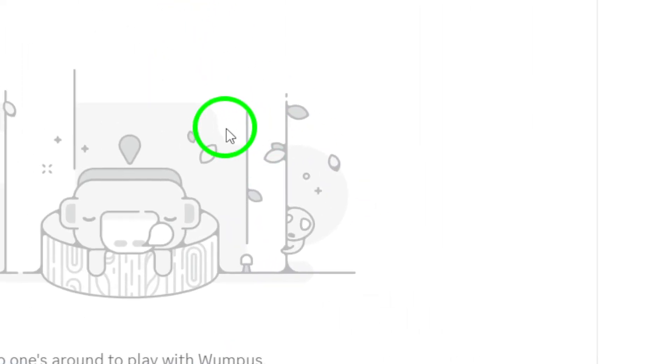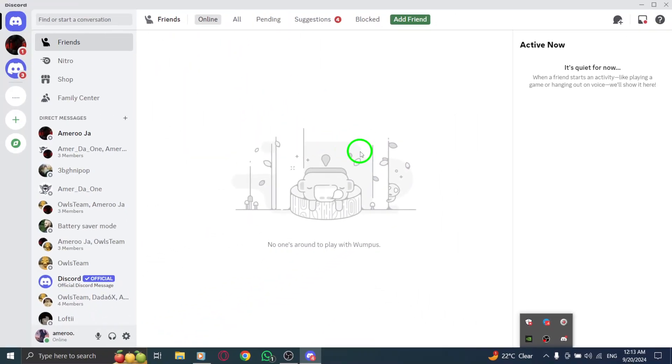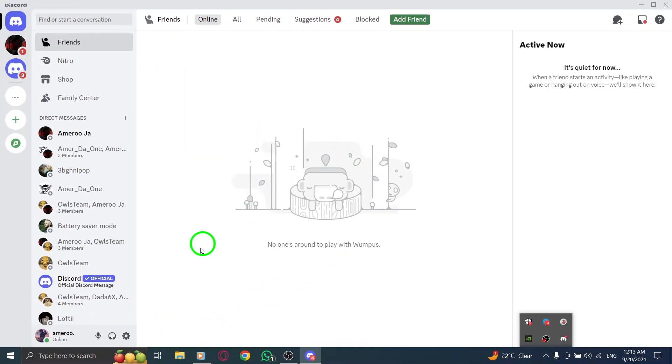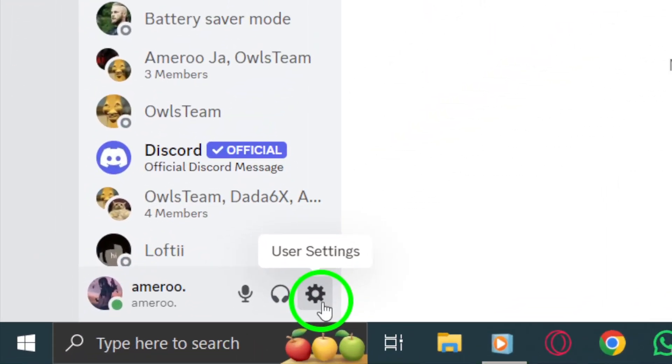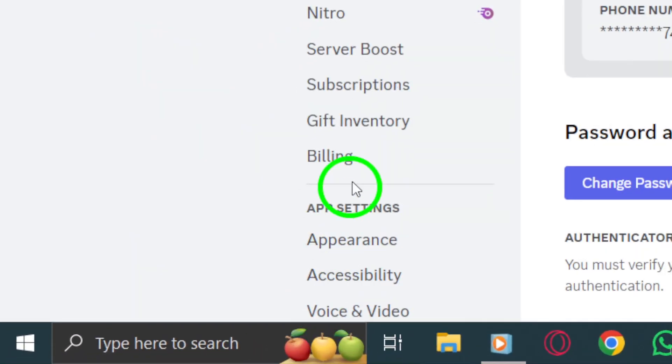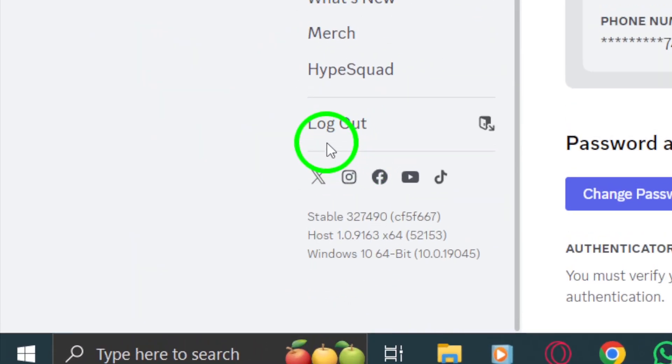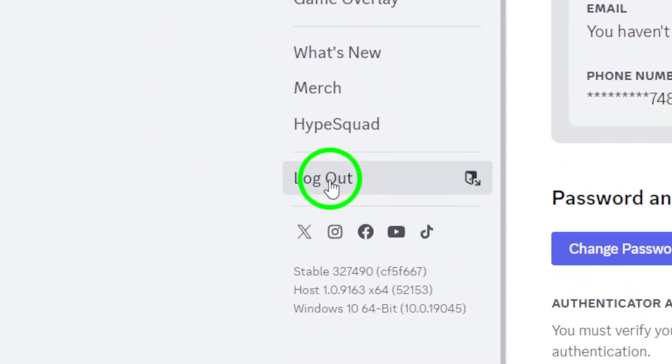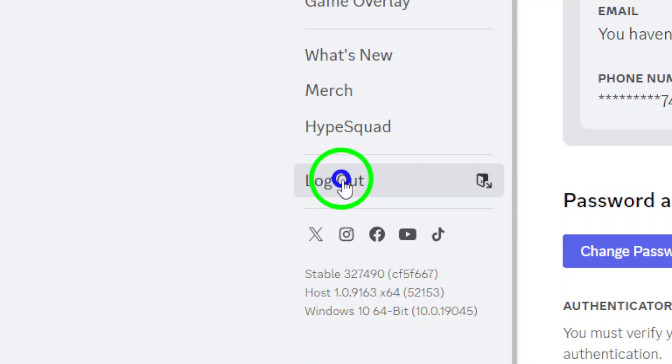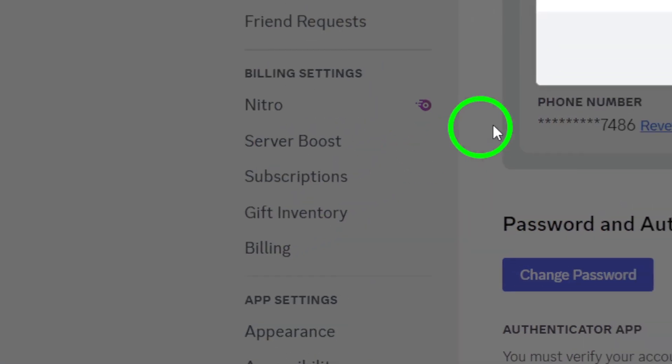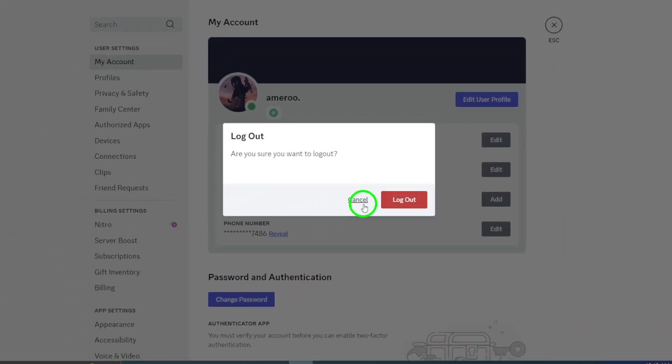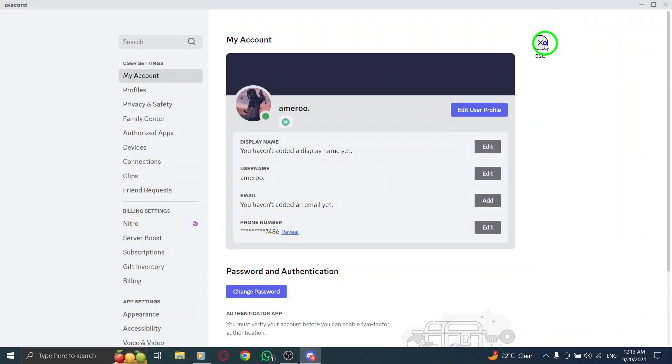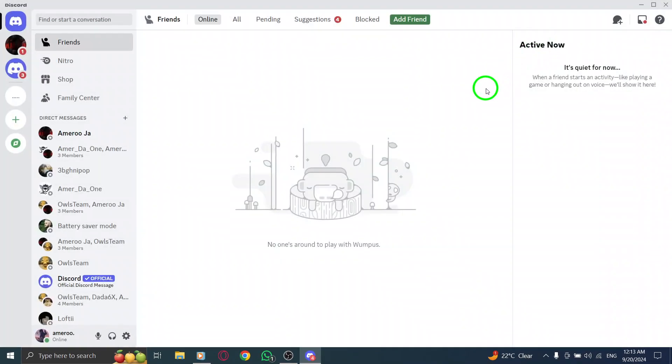If that doesn't work, let's log out and back in. Head to the bottom left corner and click on the gear icon to open your user settings. From there, select log out, confirm this action, and then you'll be prompted to log back in. Enter your username and password, then click sign in.